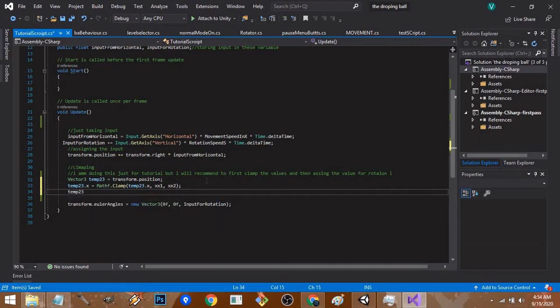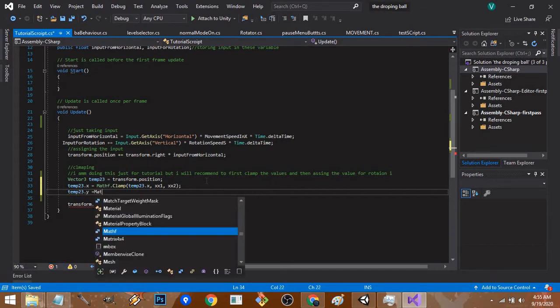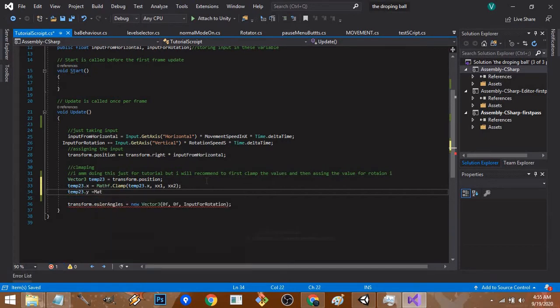Now we have to clamp the vertical direction, so Mathf.Clamp again.